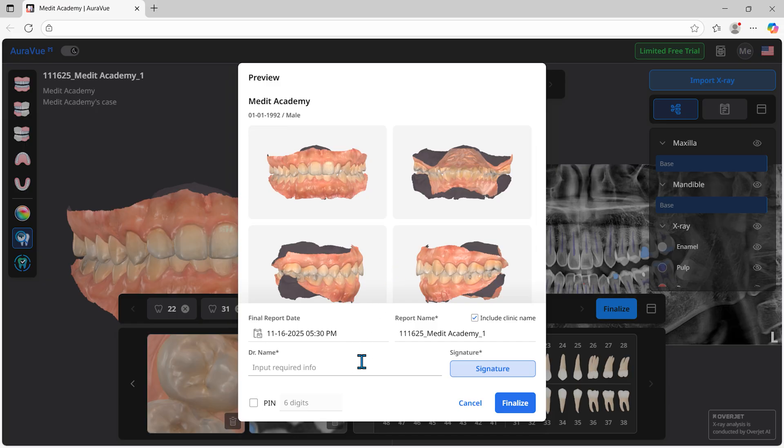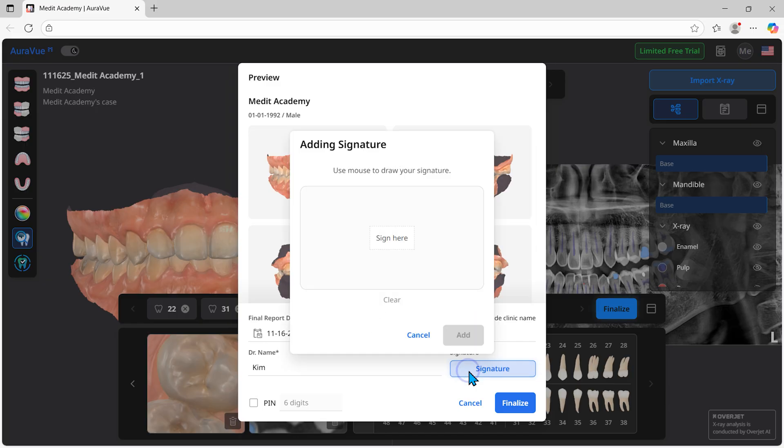After configuring the final settings for the report, simply enter the clinician's name and signature.